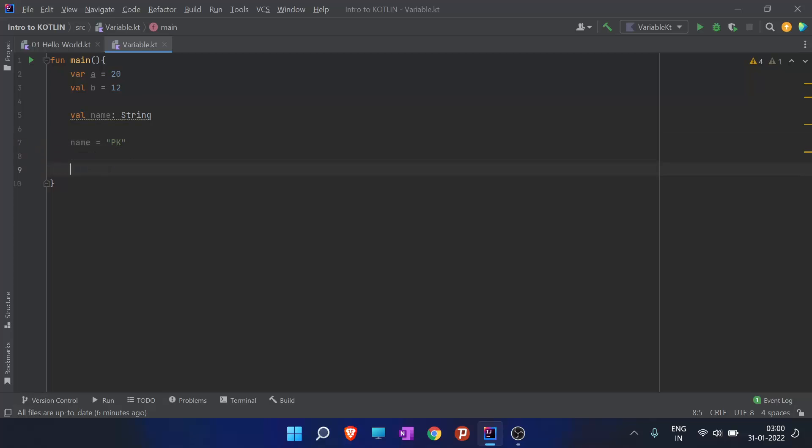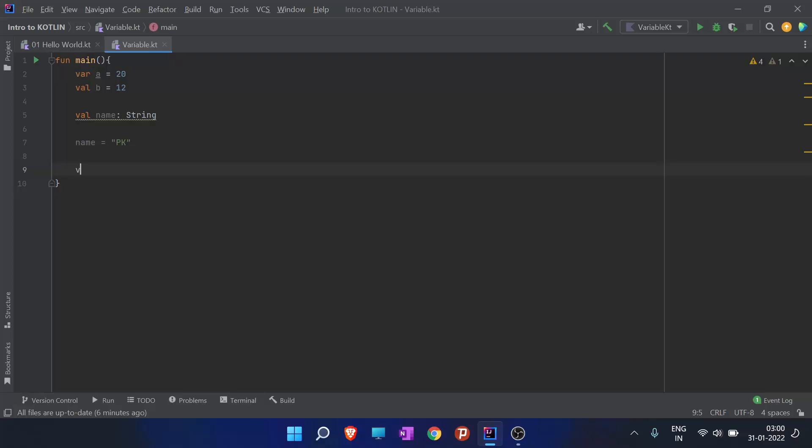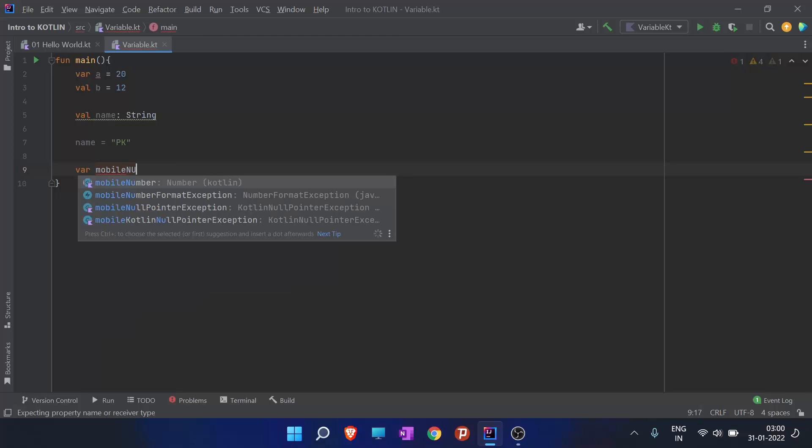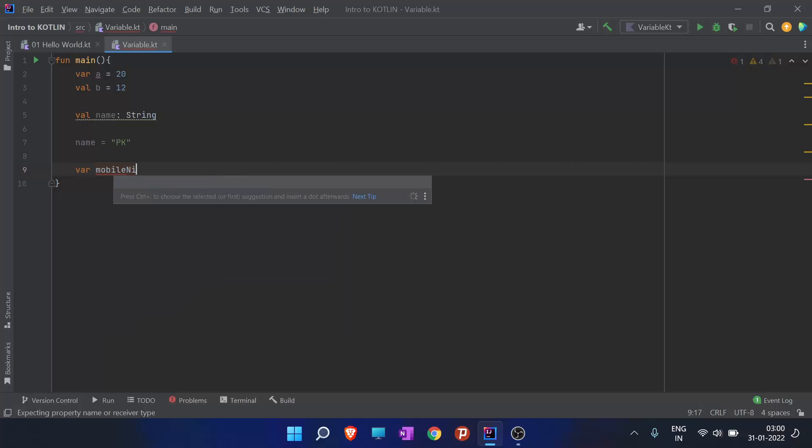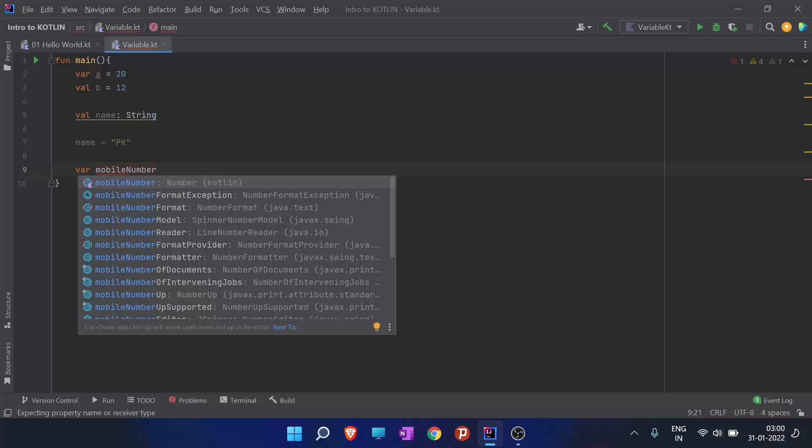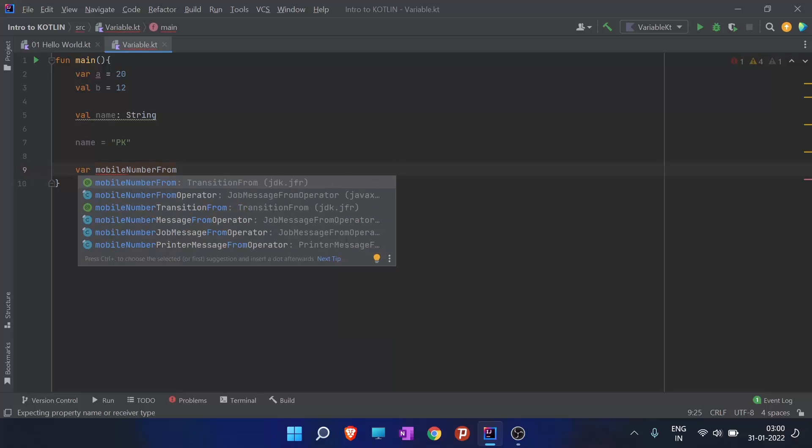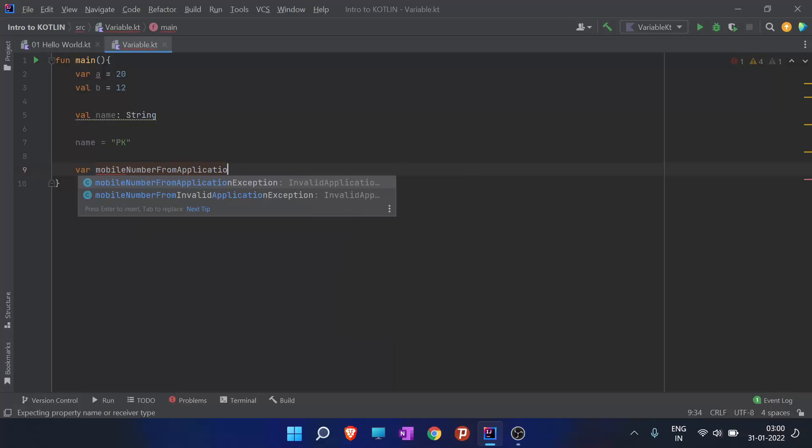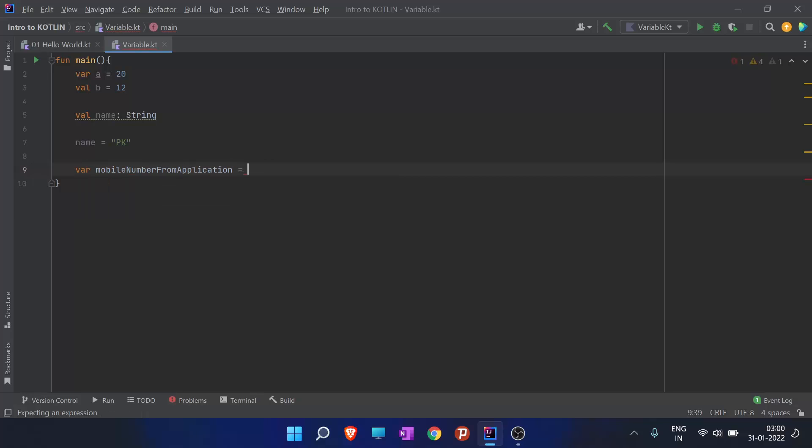I'll introduce some common practice. I have an application that stores a mobile number. What I can do is create an identifier such as mobileNumberInFromApplication.